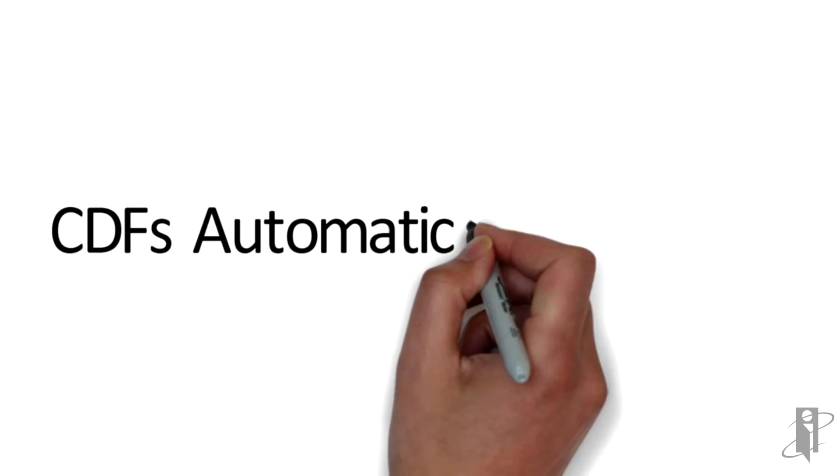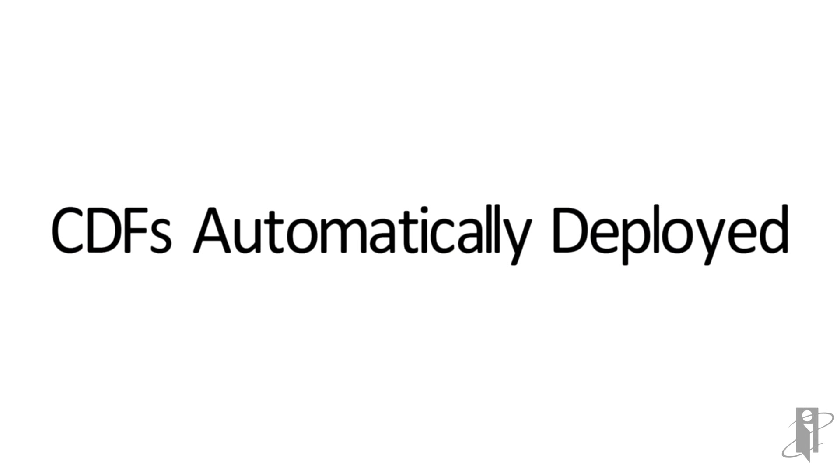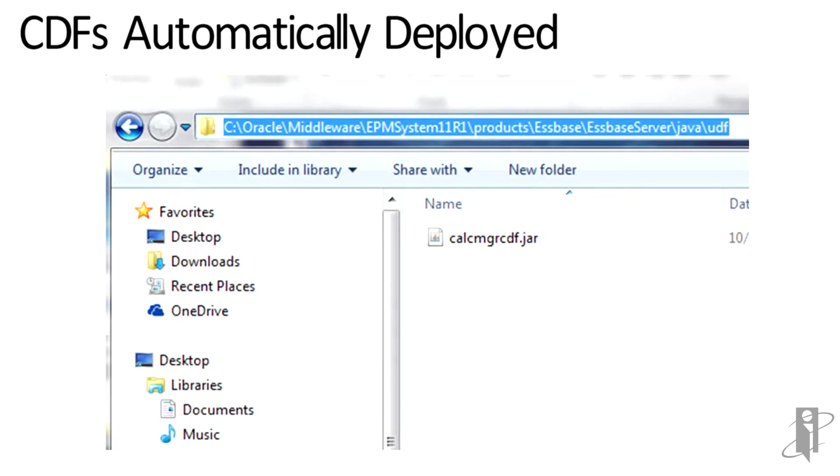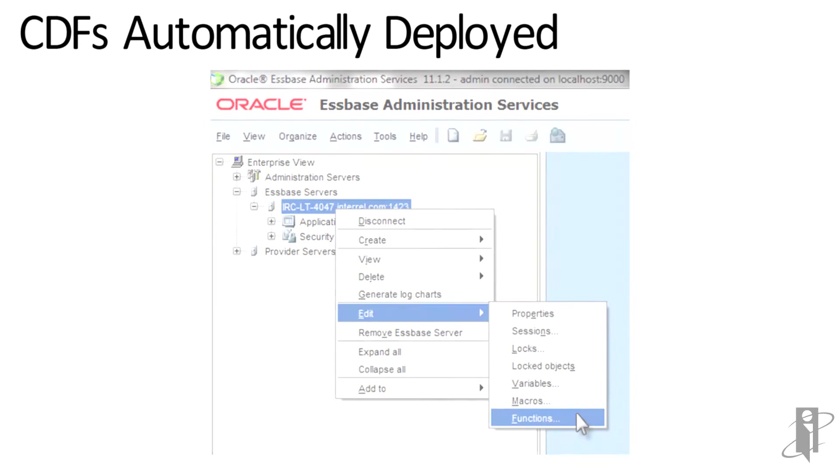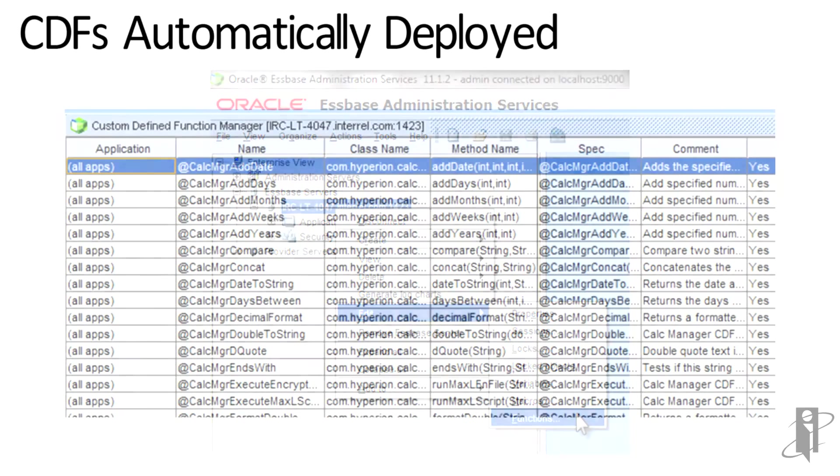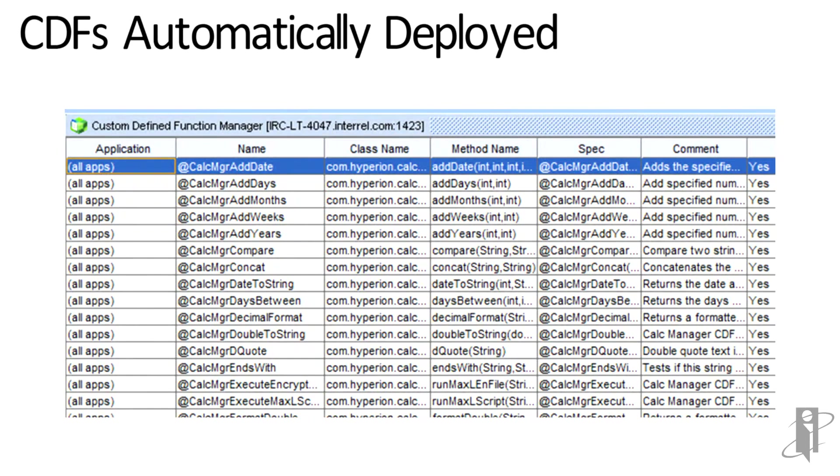These custom-defined functions are automatically deployed. After applying the patch, you should see the calcmanagercdf.jar in the Essbase server Java UDF directory. In Essbase Administration Services, if you right-click on your Essbase server and edit functions, you can see that the CalcManager custom-defined functions have already been registered and are ready to be used.